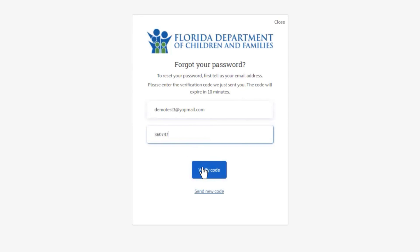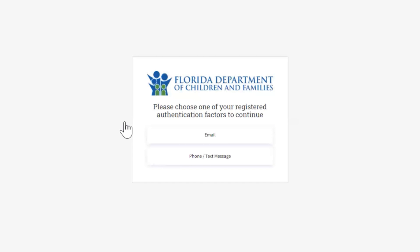Enter the code here and click Verify Code. If you did not receive an email, check your spam folder. If you still did not receive it, ensure the email is entered correctly and click the Send New Code button.